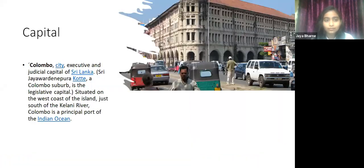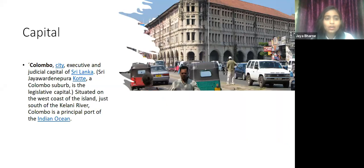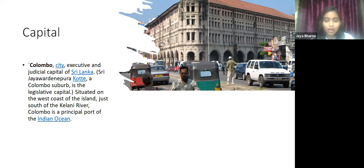Sri Lanka has two capitals. The first is the executive and judicial capital, and the second is the legislative capital. The executive and judicial capital is Colombo, and the legislative capital is Sri Jayawardenepura Kotte. It is situated on the west coast of the island, just south of the Kelani River. Colombo is a principal port of the Indian Ocean.